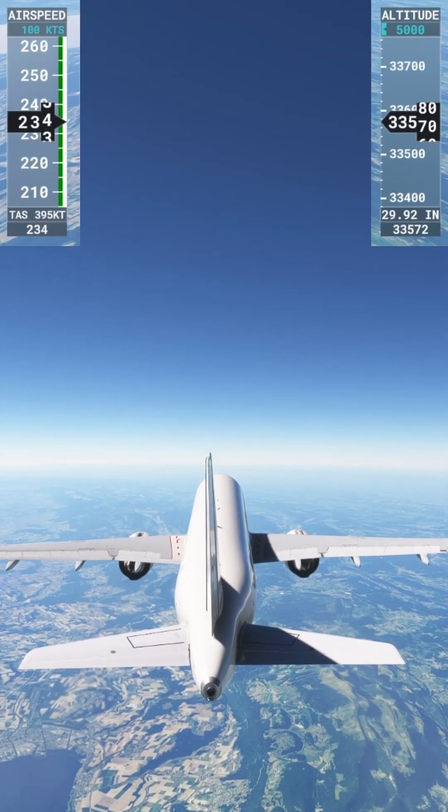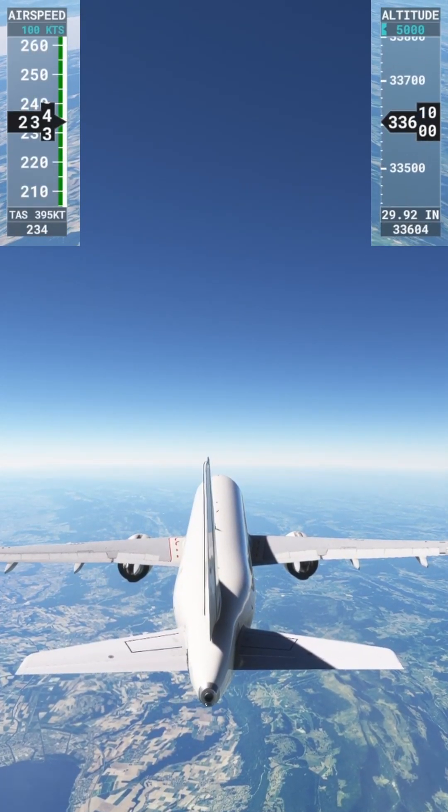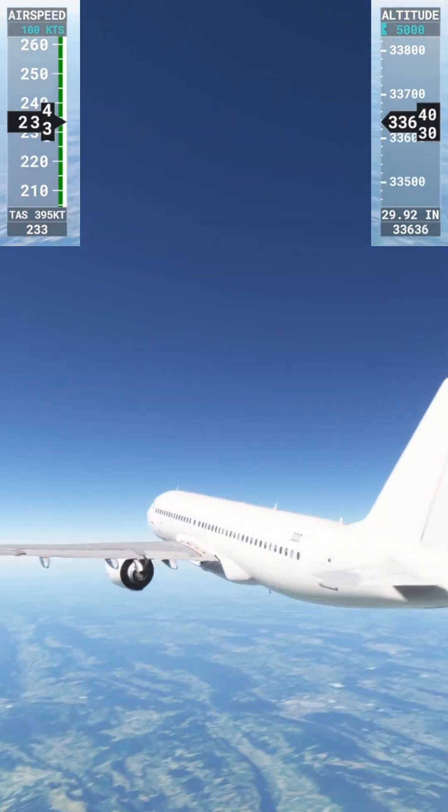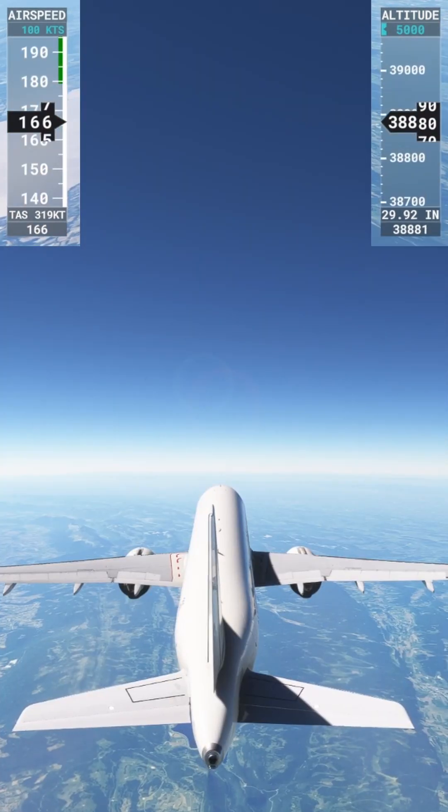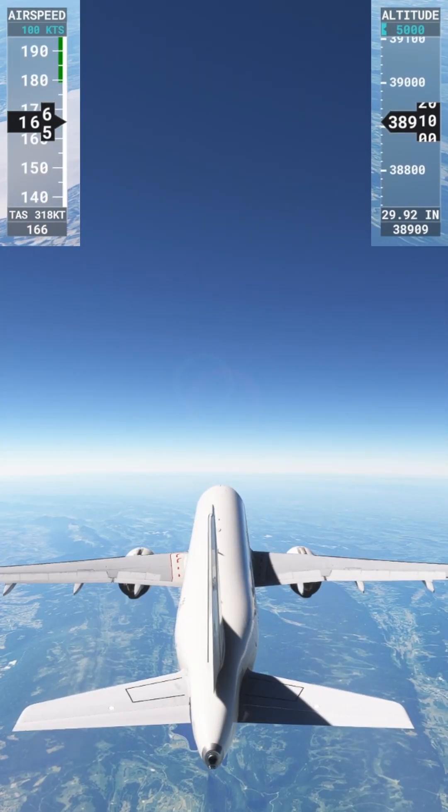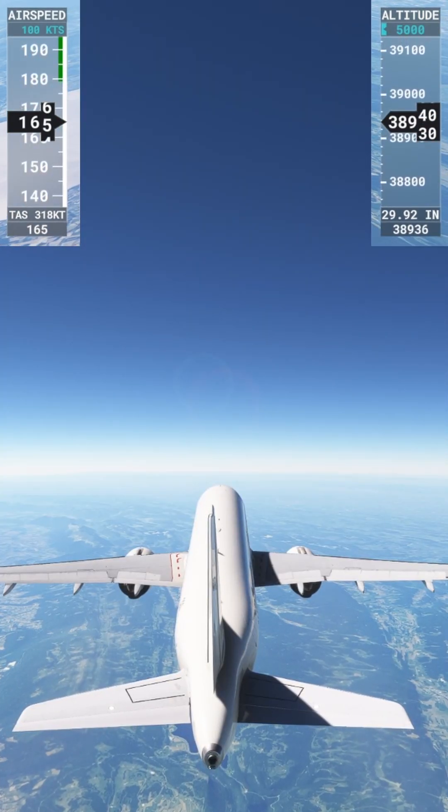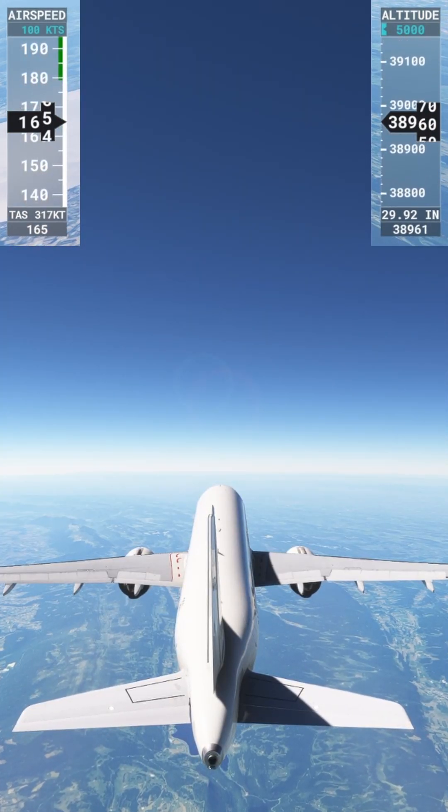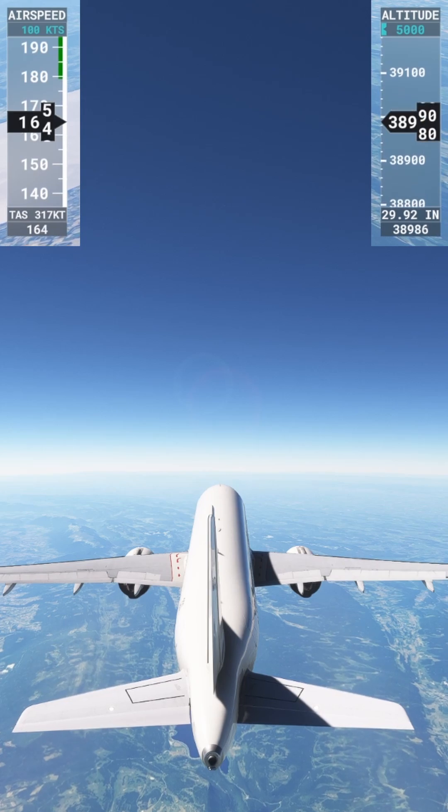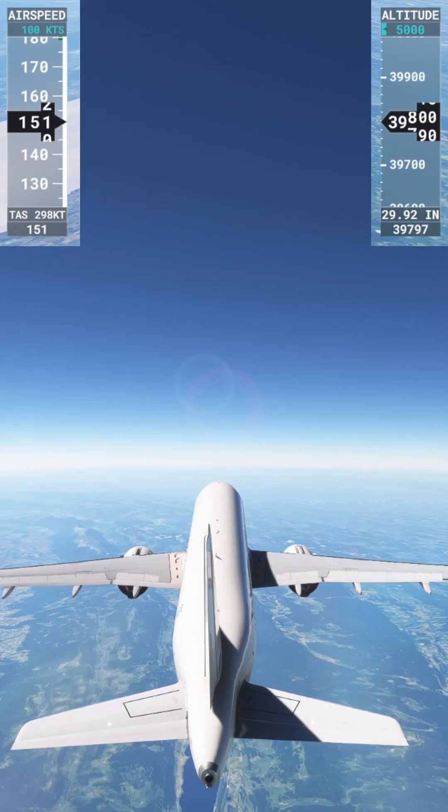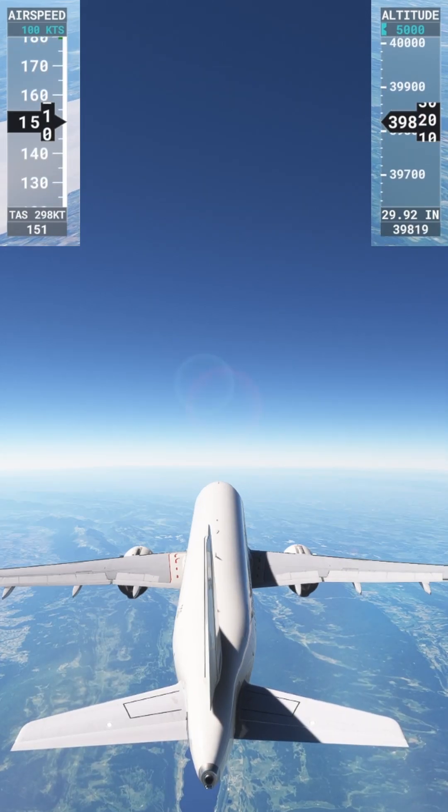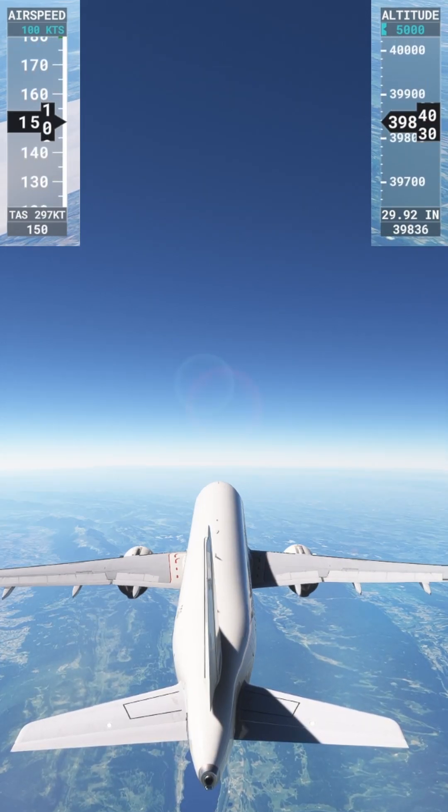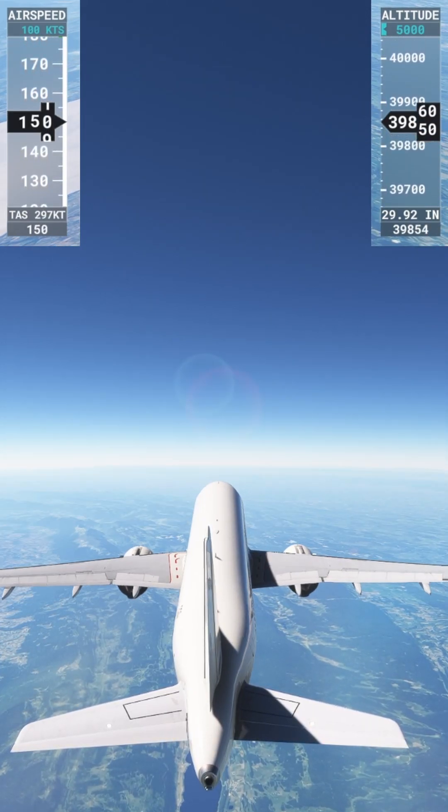We're at 33,600 feet and all is going well so far. There's 38,900... I think that was max altitude. It was either that or 39,800. Either way, there's 39,800. We're going to keep going, see how high it'll go.